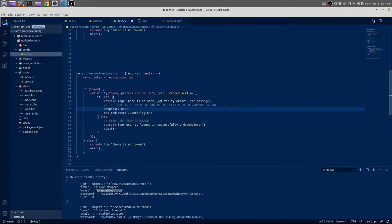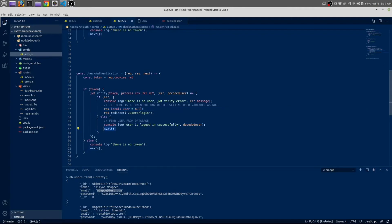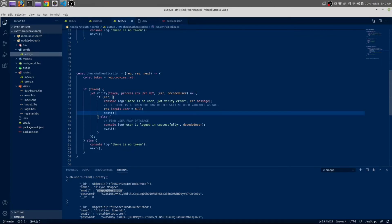We use response.locals — it will be a locals variable. response.locals.user is the name of our variable. This will be null if anything went wrong, and it will pass the user. If there is no token, it will also be null.